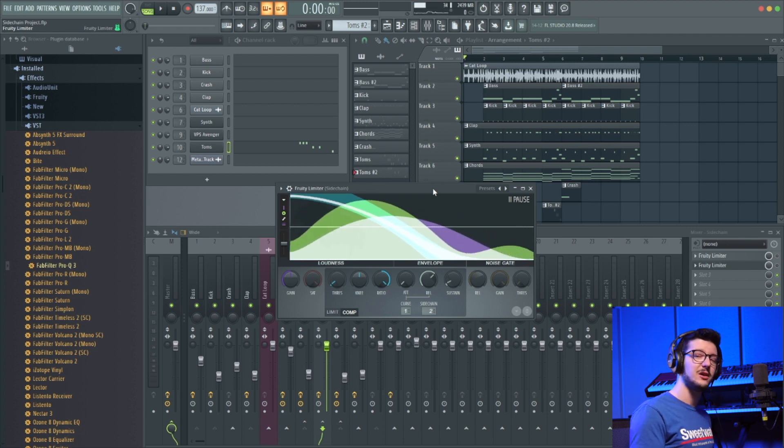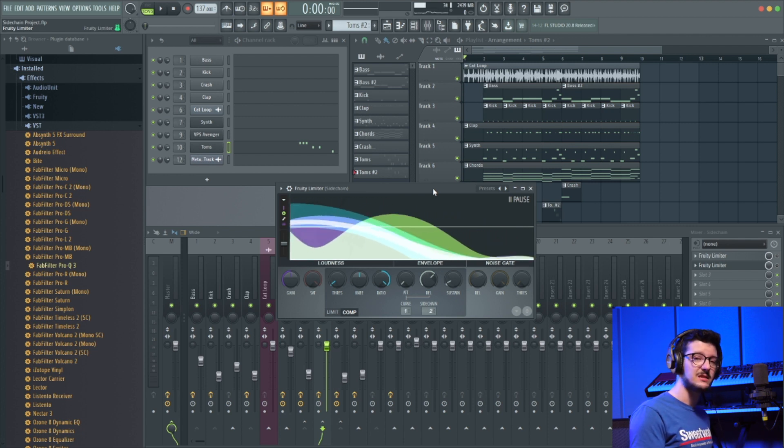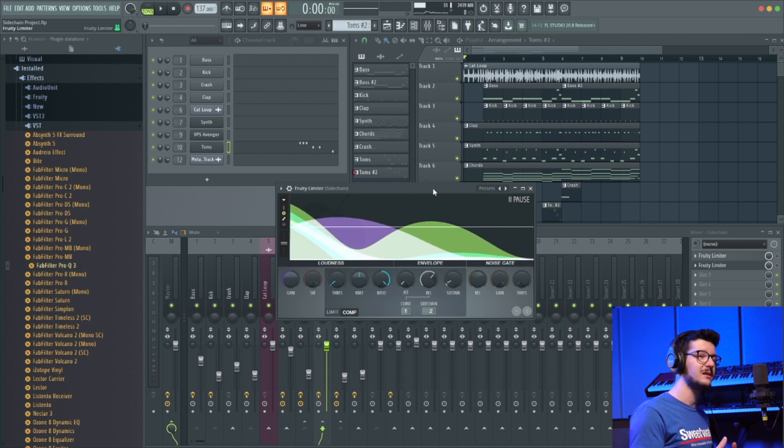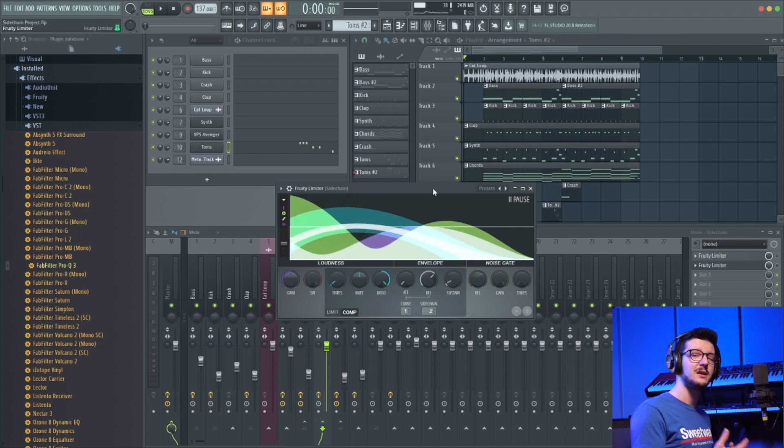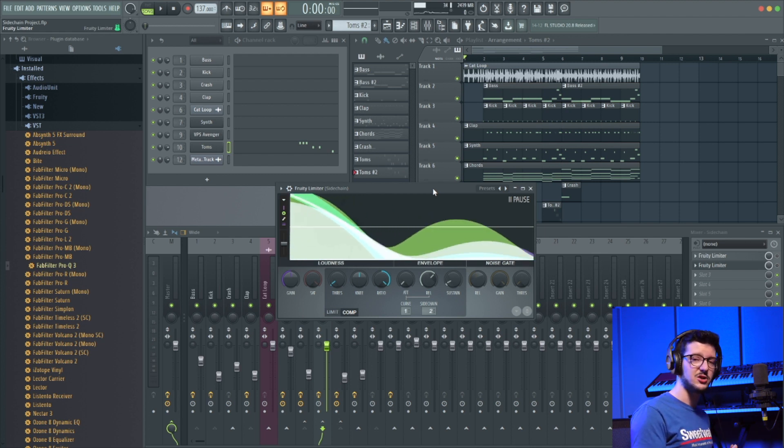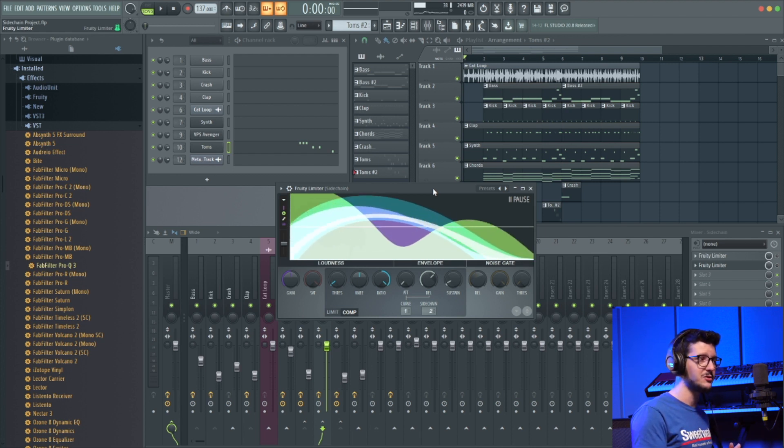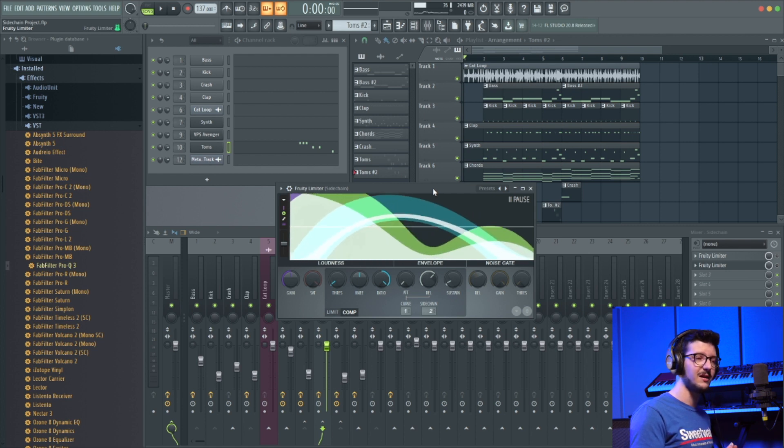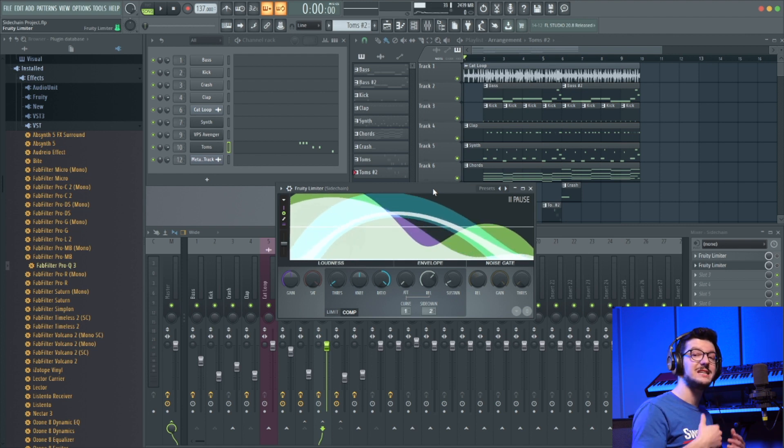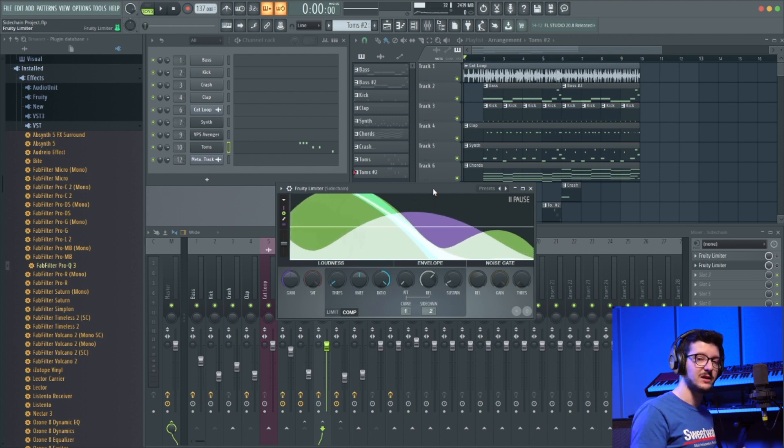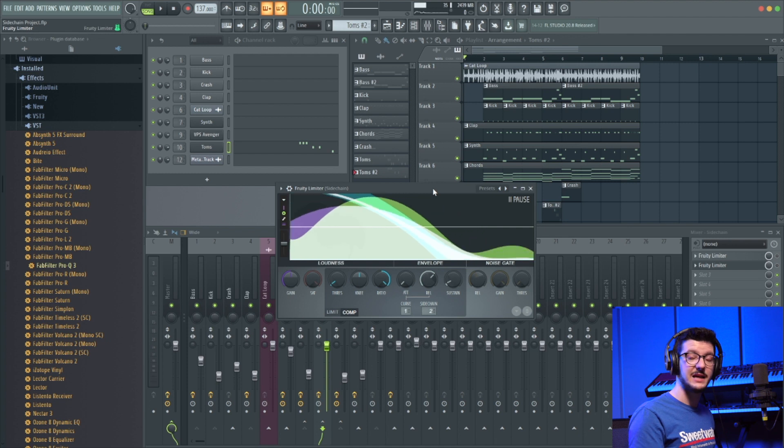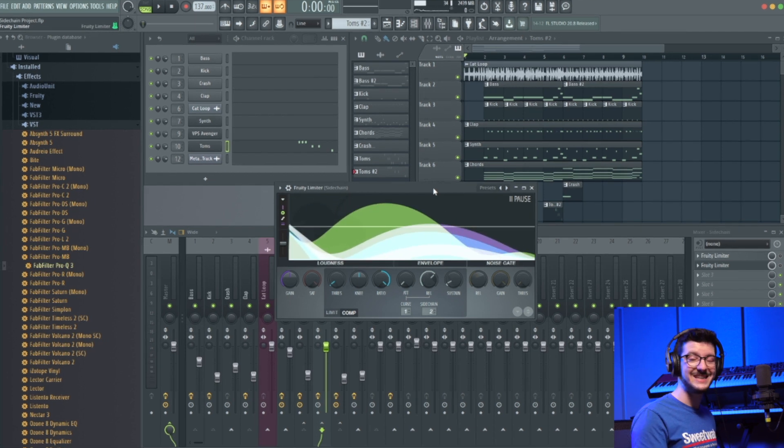The next thing you're going to want to play with is the release knob. And release is very important, especially because this pumping effect with sidechaining in this style of music, the rhythm of it is very important. It's not just the amount you're compressing, but about when that compressor lets go, when it releases.